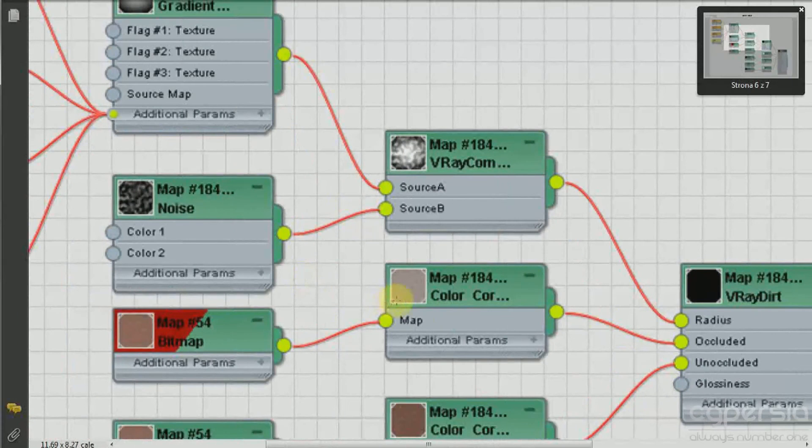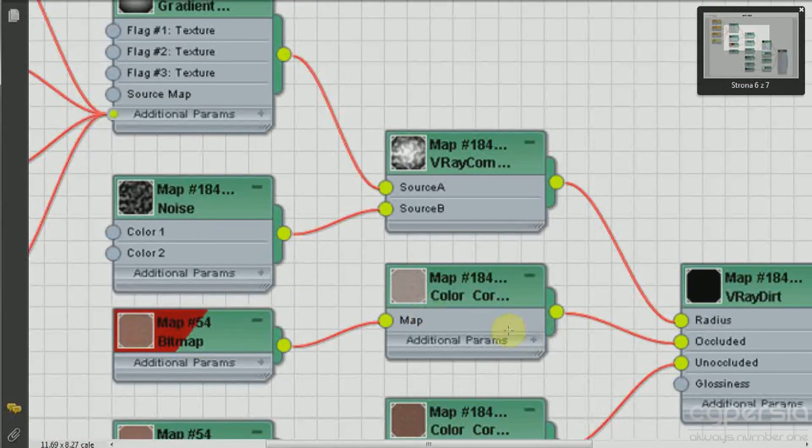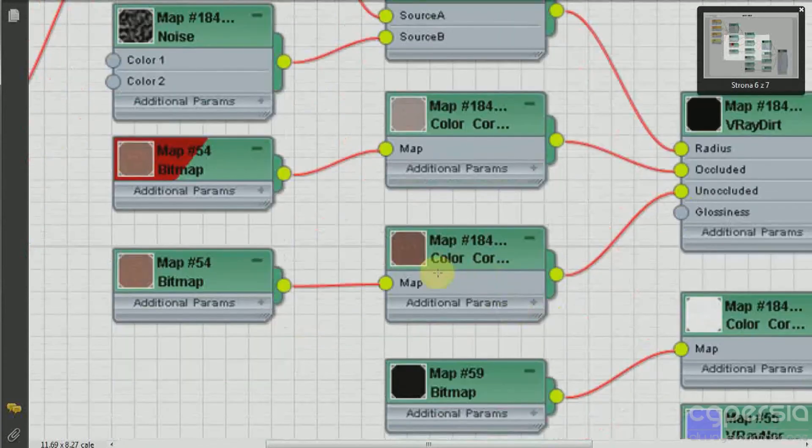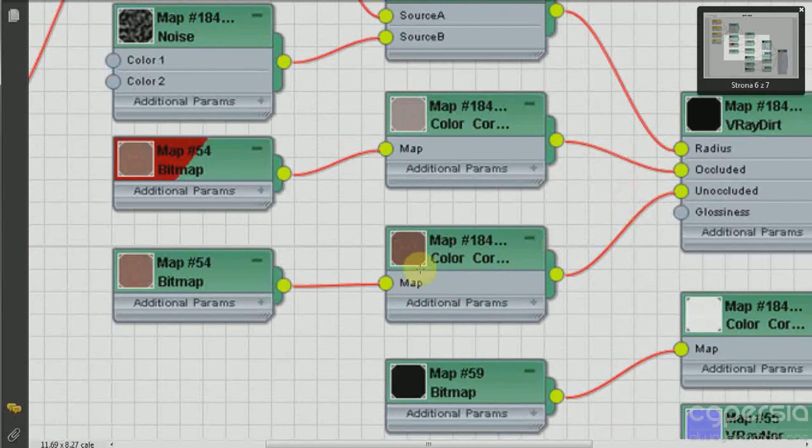Now for the occluded color it was pretty straightforward because I have used a color correction plugin and the same bitmap I have used for the unoccluded color, so basically the slot right here.